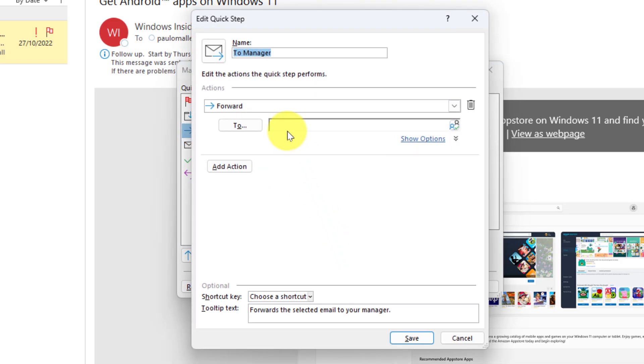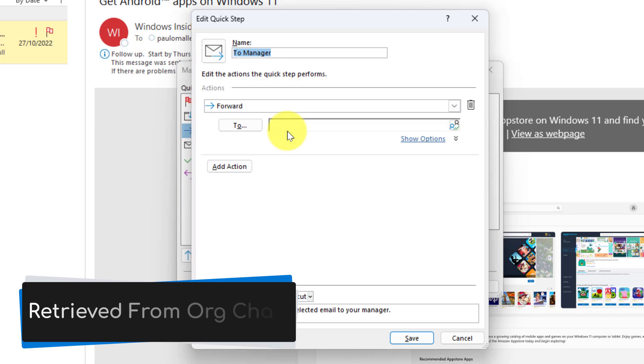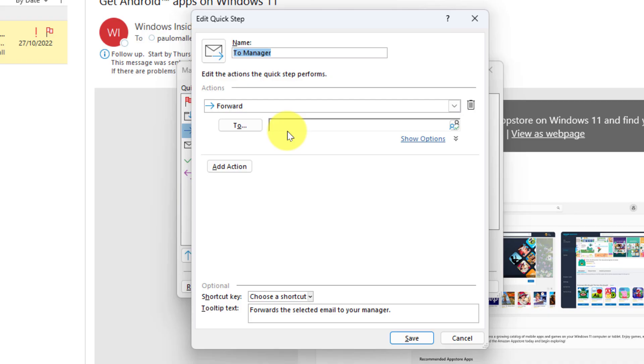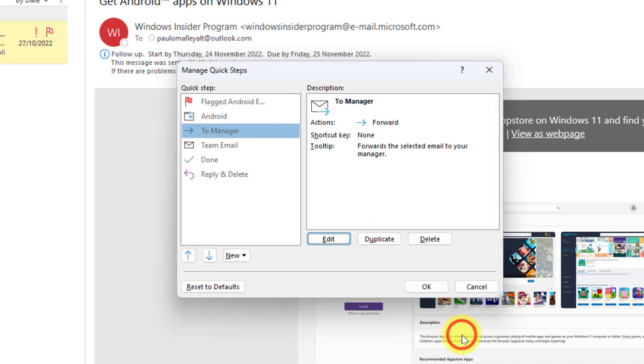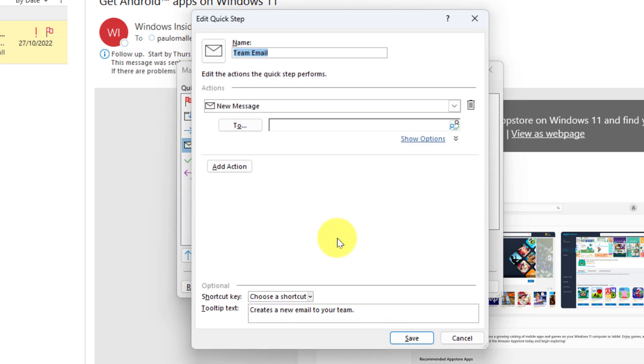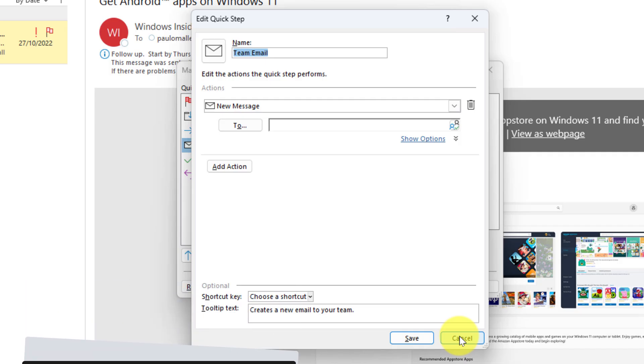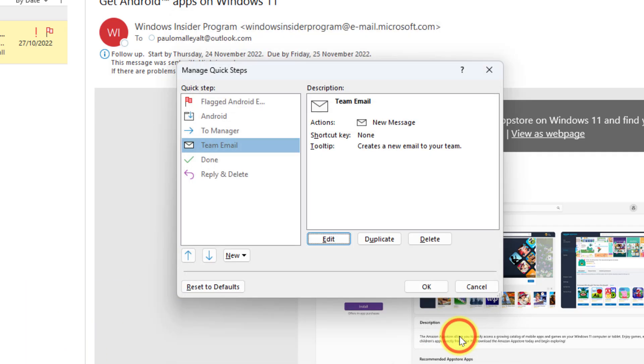Now you'll notice at the moment it doesn't have anybody in the to field, but if I was in an Office 365 organization this would be pulled from the org chart for my manager. Same in the case of the team email here, if I was to edit this one I can actually choose to put in a particular distribution list, so I can have a quick shortcut to be able to send a new email to a particular distribution list if I wish.